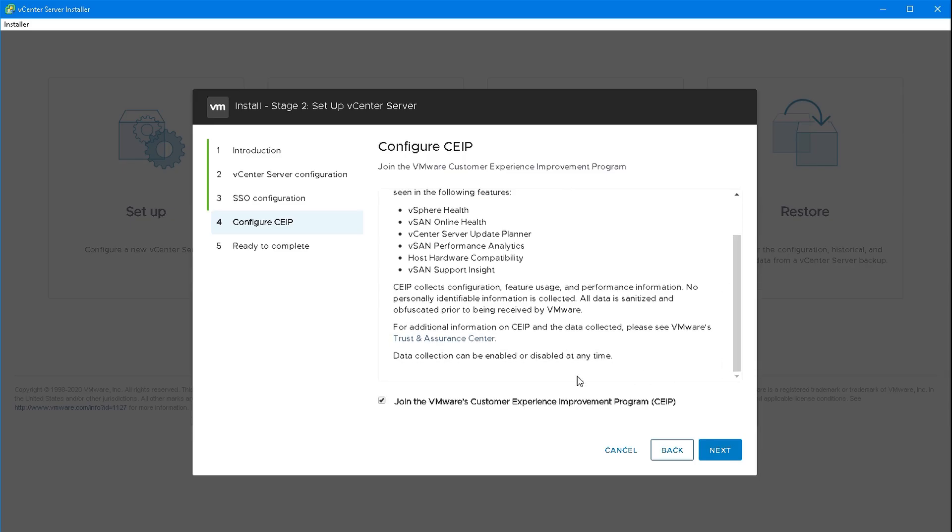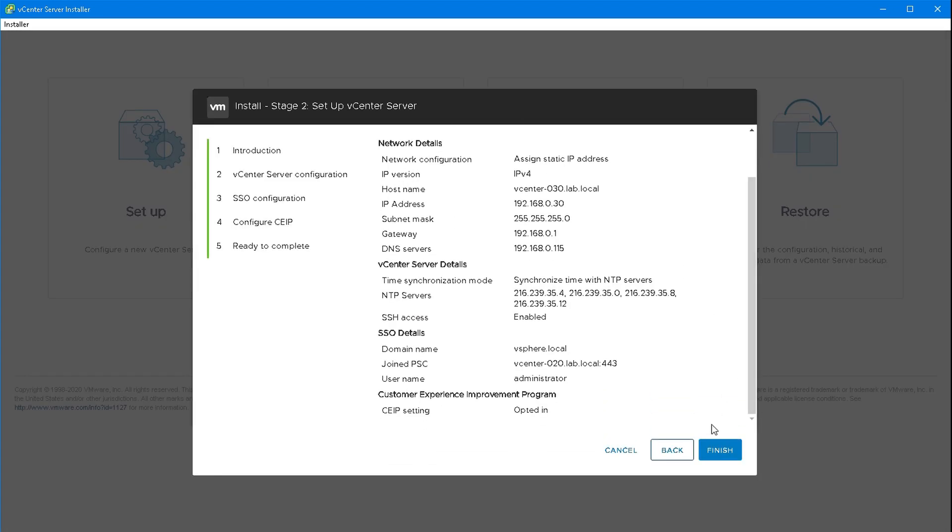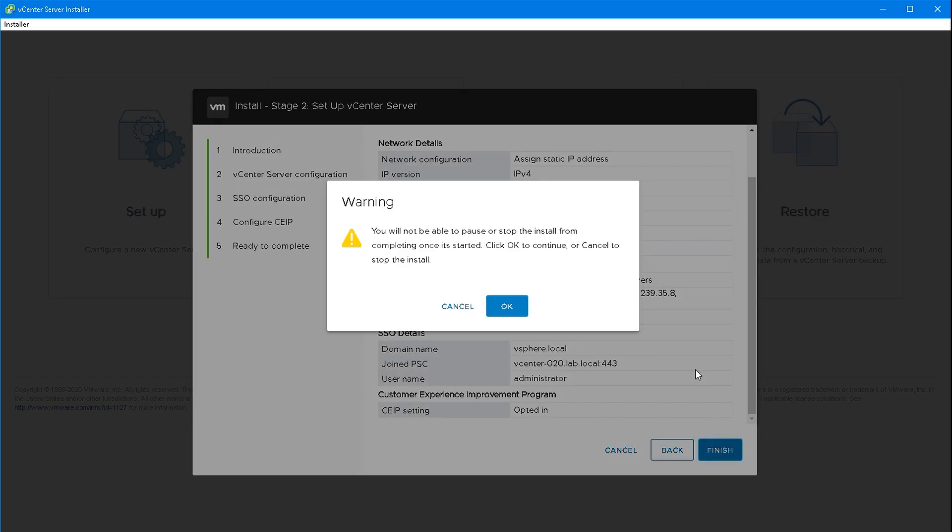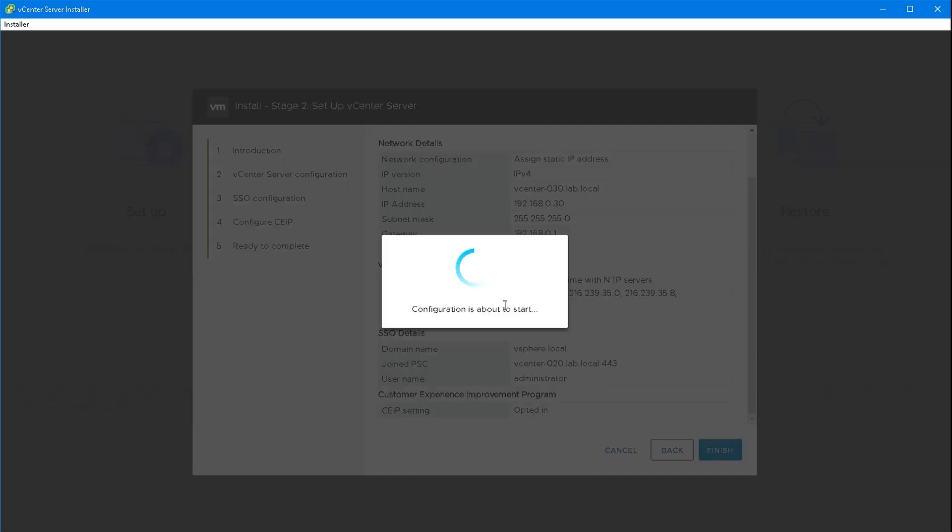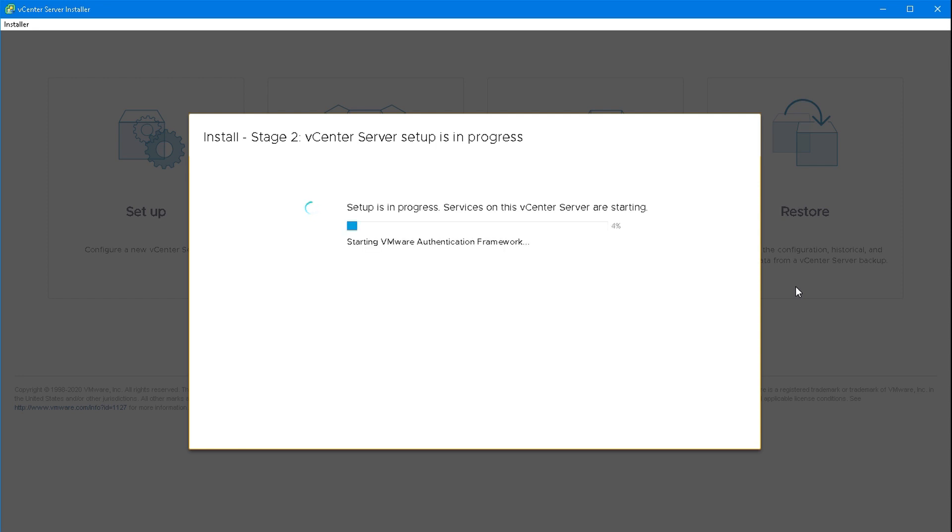I'm joining an existing SSO domain from an existing vCenter server. I'm going to join the VMware customer experience improvement program. I can quickly review those settings. Once I'm happy I can click OK and that will commit them. Once this configuration has been written down, my second vCenter server using the same single sign-on information as the first will be complete. I'll have what we call linked mode between the two servers.